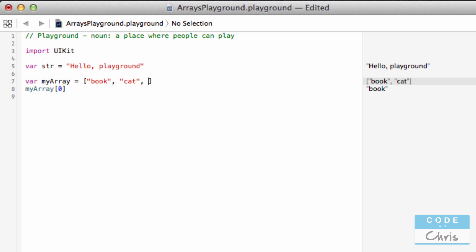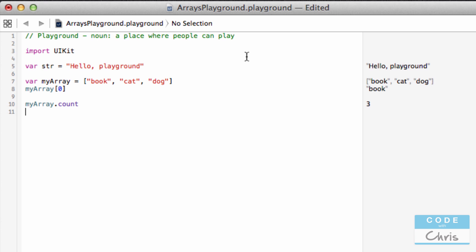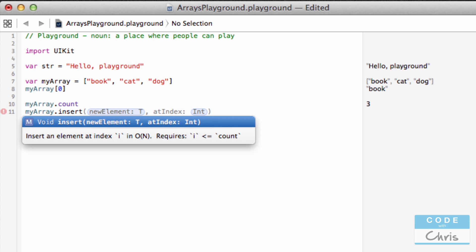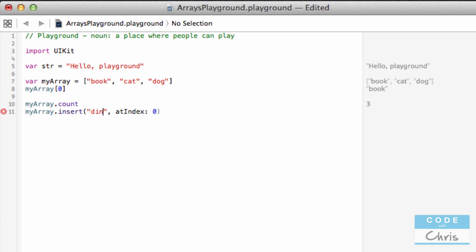I can actually create an array with three items or as many as I want. There are some pretty cool methods associated with arrays that help us manage a collection of data. For example, to find out how many items are in my array, I call 'myArray.count' and it returns three. I can also add more items after the declaration using 'myArray.insert', which accepts a new element at a specified index. If I want to insert it at the beginning of my array, I put zero as the index, and my new element here could be 'dinosaur'.